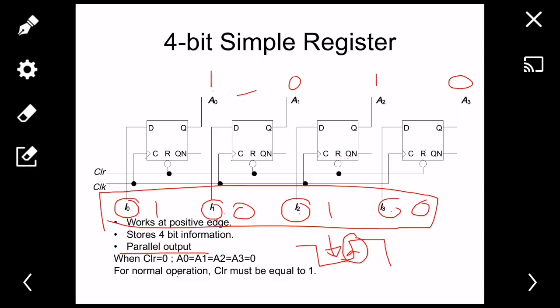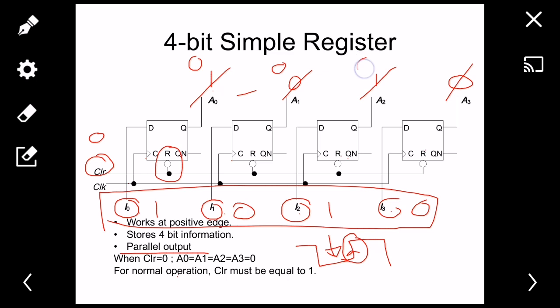There is a pin called 'clear' which is shorted with the reset pin. When I put zero at the clear pin, regardless of the clock signal or input, all outputs will go to zero. So with this simple 4-bit register, I don't actually have any control beyond the clear function.